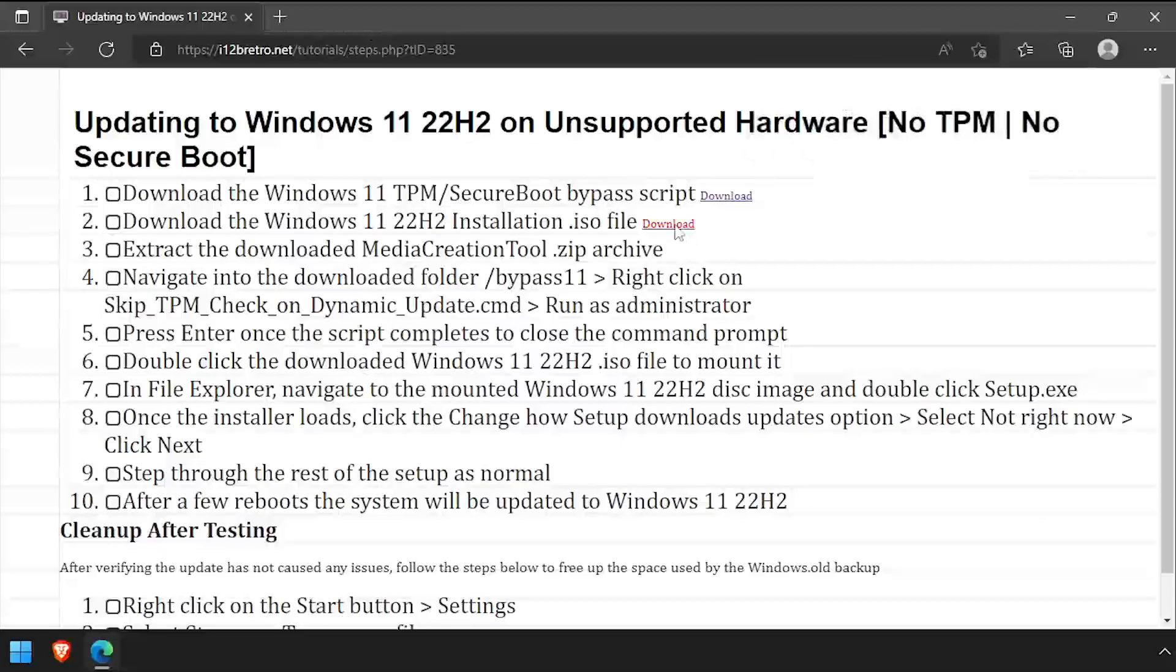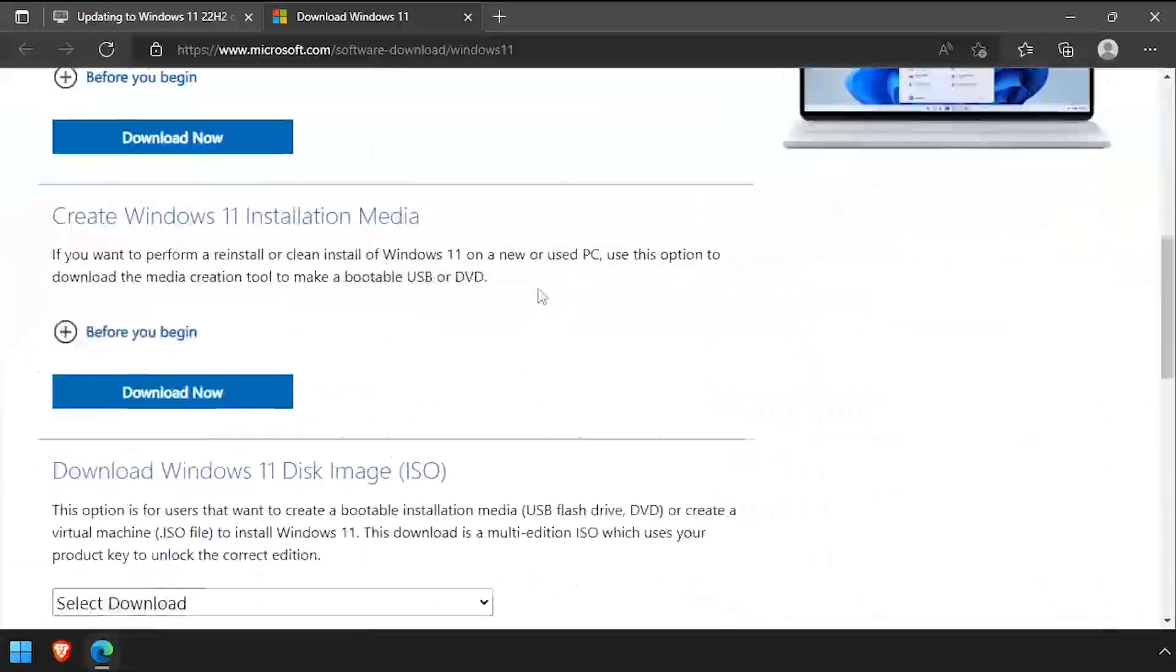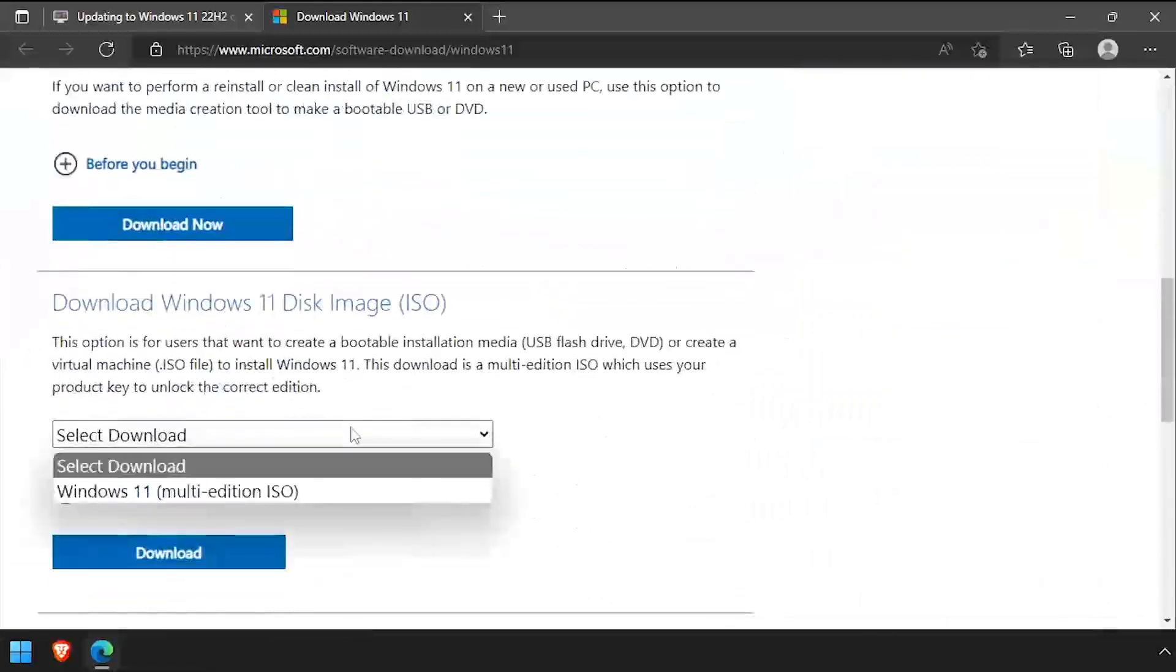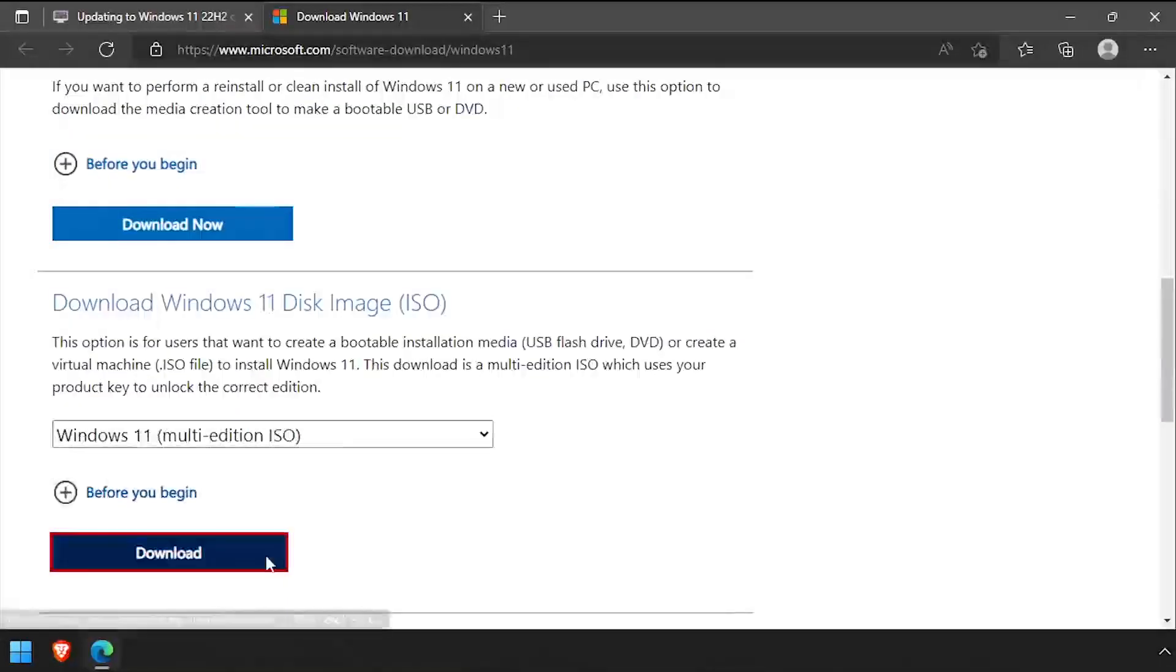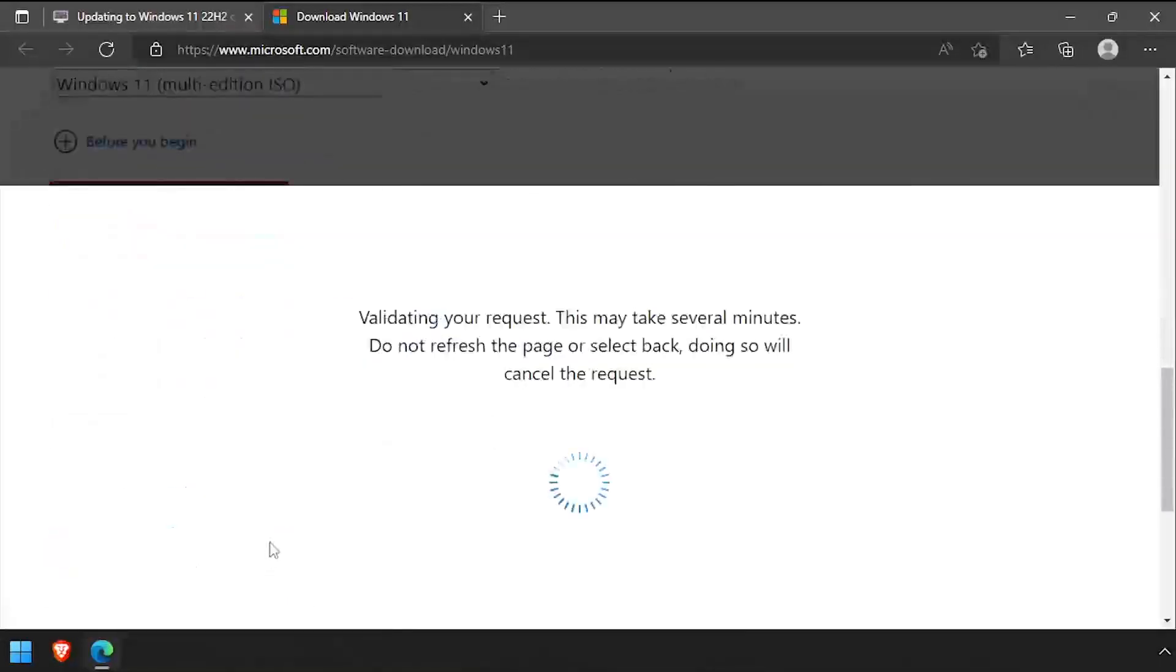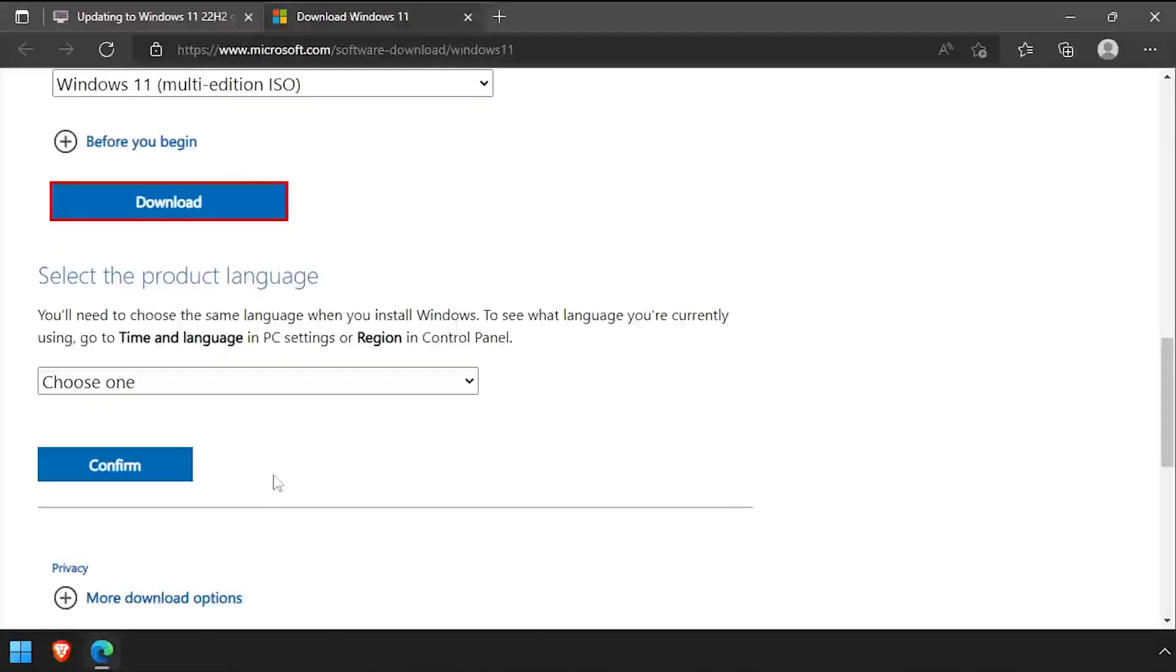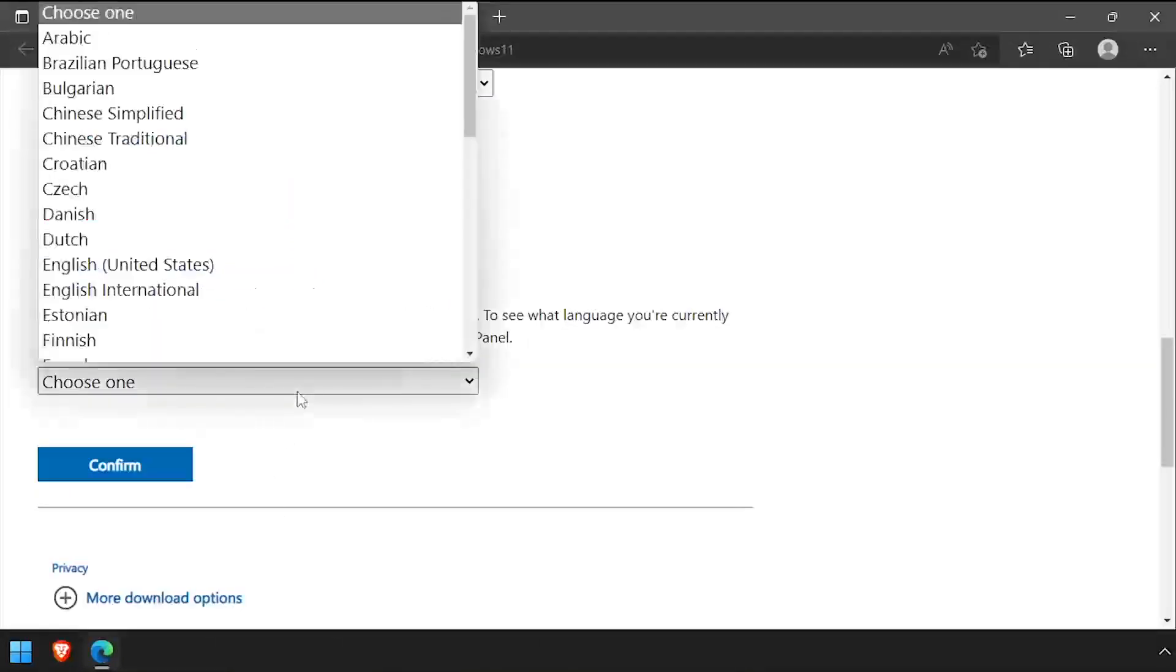To get started, download the Media Creation Tool from GitHub, then navigate to Microsoft.com and download a copy of the Windows 11 22H2 installation ISO.